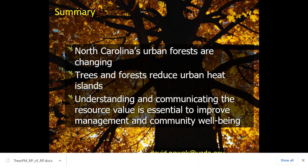In summary: North Carolina's urban forests are changing and will continue to change — you can't stop it. But if we understand how and why they're changing, we can direct that change to better outcomes. Trees and forests reduce heat islands, especially when strategically planted and when trees have ample water to enable evaporative cooling. Not just shade but evaporation is key. Understanding and communicating these values is essential for making better management decisions.